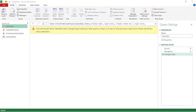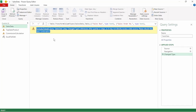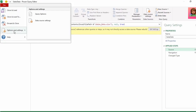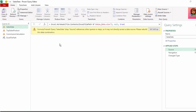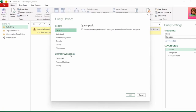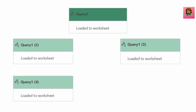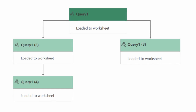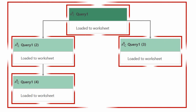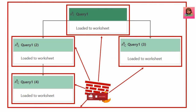In this video, we're going to take a look at the second method for fixing the formula.firewall error by rebuilding the data combination. This is a sequel to the video on creating a dynamic file path, where we learned the first method — fixing the error by changing the settings to ignore it. The key to fixing the formula.firewall error is understanding how your queries depend on each other, the role of the firewall, and how the firewall and query dependencies work together to produce this error.